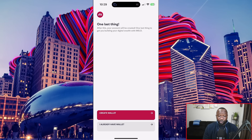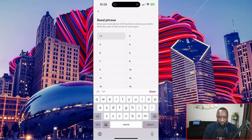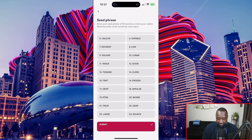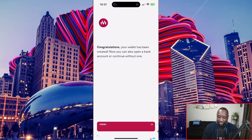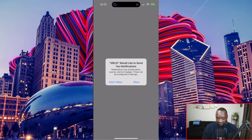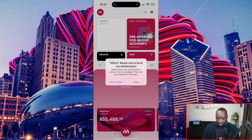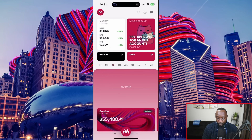This is where I can confirm whether or not I want to create a brand new wallet. If I select that option, I'll be prompted to write down my 24-word seed phrase, followed by re-entering those values and then getting access to a brand new wallet. I already have an existing wallet, so I'm going to enter my existing seed phrase to get access to my testnet wallet, which should already have some funds in it. I'll select 'I already have a wallet,' enter my seed phrase, submit, and now my wallet is available. I'll click finish and confirm notifications.